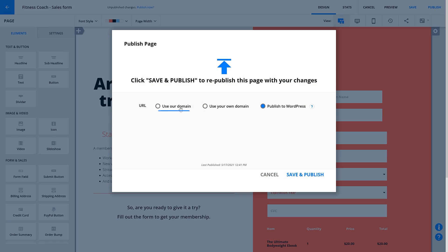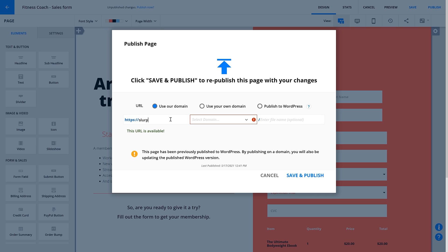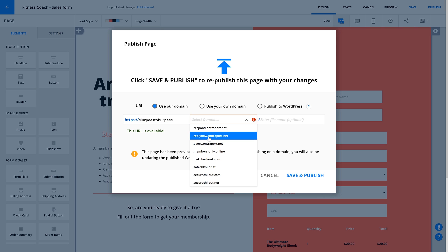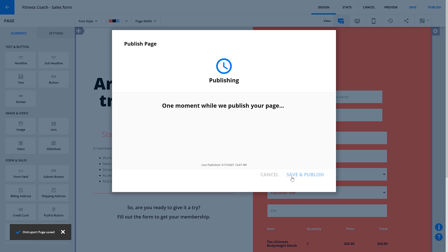From there, you can select Use Our Domain and add your subdomain, plus the Entreport domain you want to use. If you want to add a file path, you can set that here too. For example, you might want to use something like this. When you're ready, click Save and Publish. Nice!